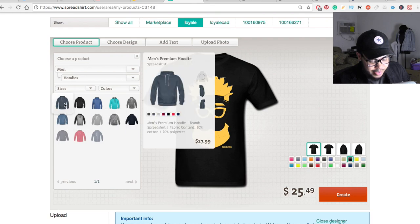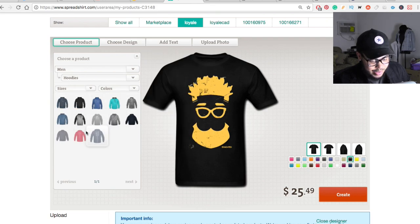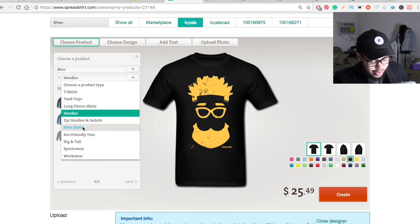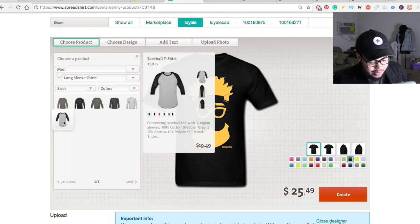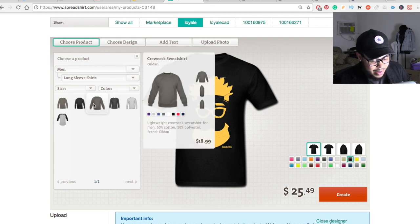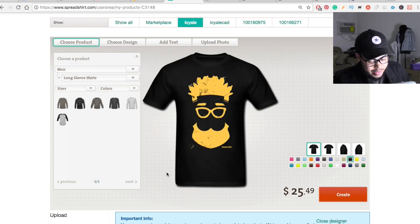Just know whenever you pick something different, the actual price is going to change as well. So it's going to go from like $25 to like 50 real quick. So just be kind of cautious of that. Just because it looks like it might be a good deal, it might not be a good deal. So I like the way this is looking. I'm going to go ahead and hit create.